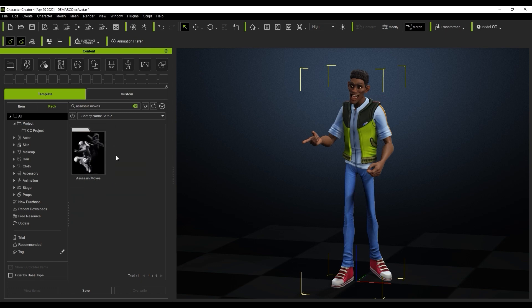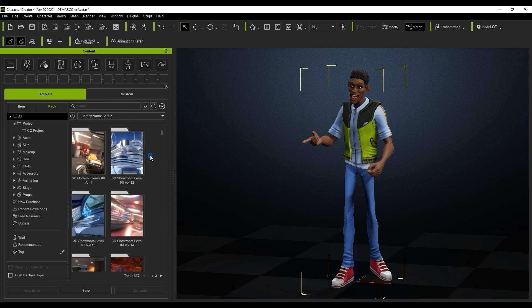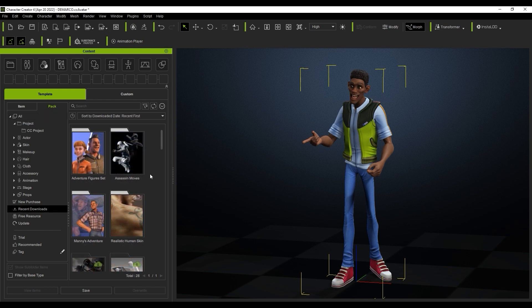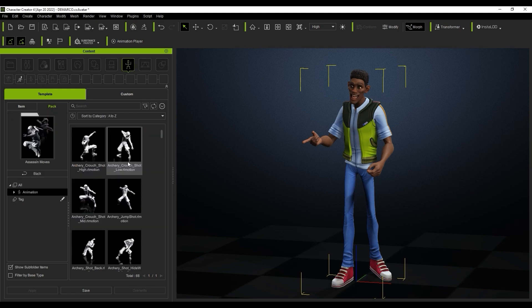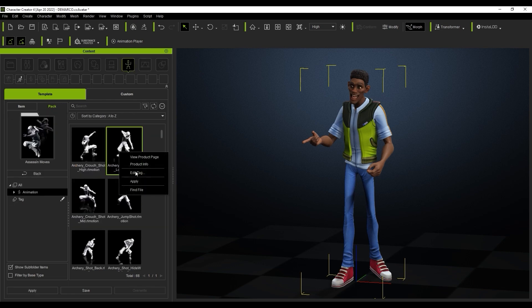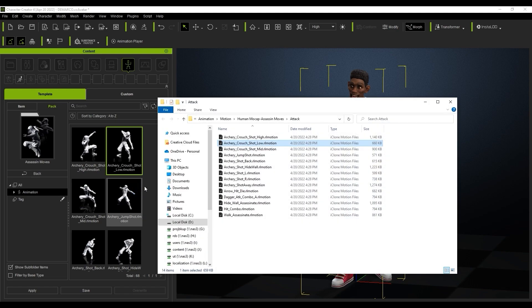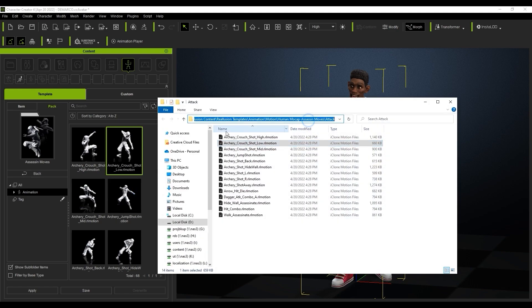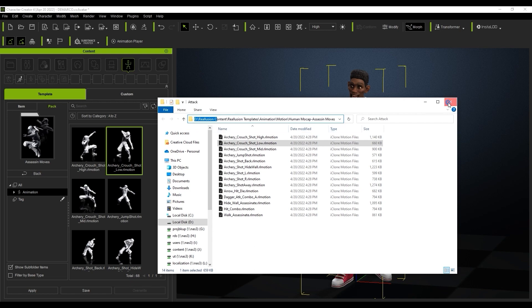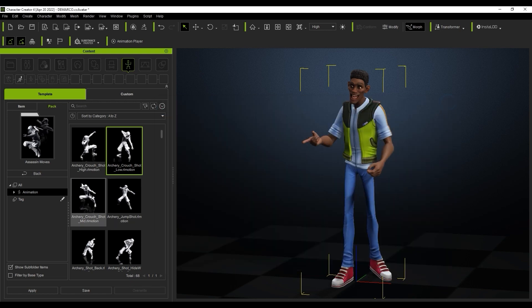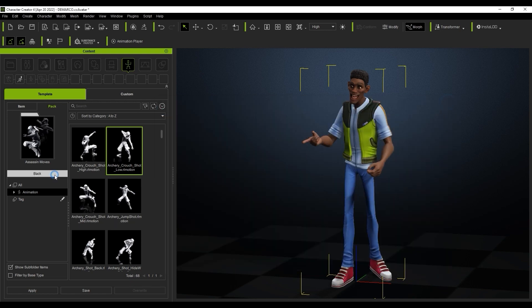It's also super easy to change a pack's location as well. If I use the find file command on an item from the pack, you can see that it is installed to our previously defined default location on the D drive. If I want to move that pack content to another location, it's really as easy as just right clicking on the pack thumbnail and selecting move location.